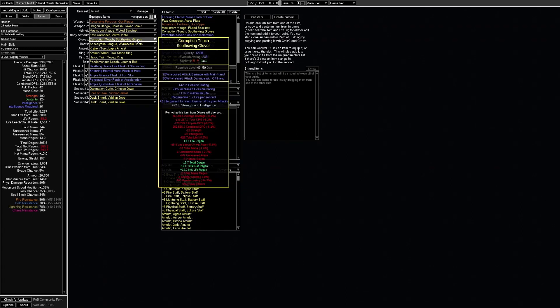When it comes to gloves a great option is the southswing gloves that you can get from rituals. These grant increased attack damage with off hand and reduced attack damage with main hand. But since you are only attacking using your shield the downside is nonexistent which means the gloves grants 50% increased attack damage.